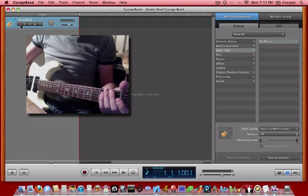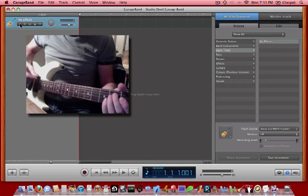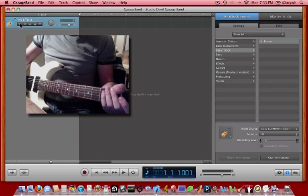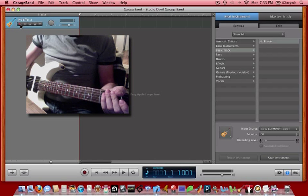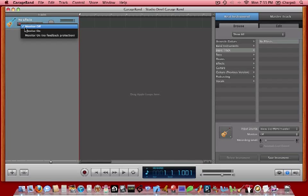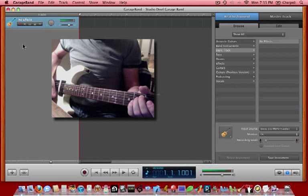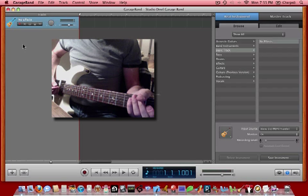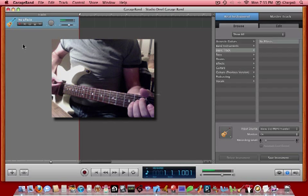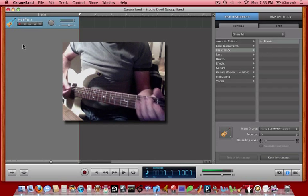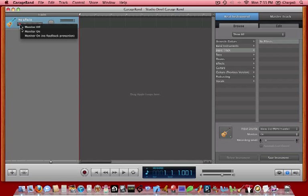The other thing you want to make sure is that input monitoring is turned on. That will allow you to actually hear what you're recording while you're playing it. And you do that by right-clicking or option-clicking on this button. Right now I just right-clicked on it and then choosing the option Monitor On. This is an important step because without this you won't hear anything. So put Monitor On and there you go. You can hear the direct signal of the guitar coming through GarageBand.